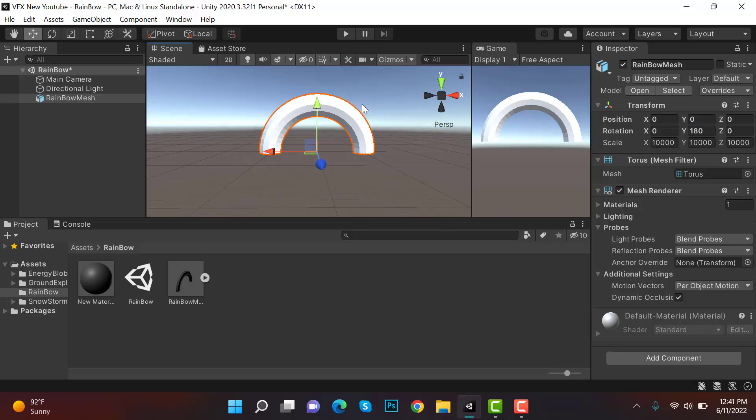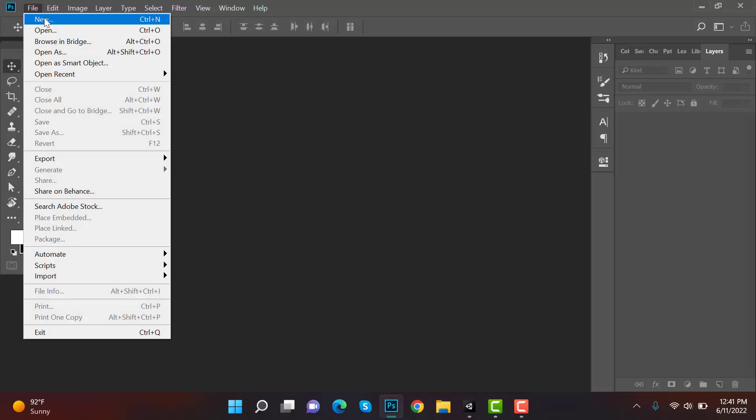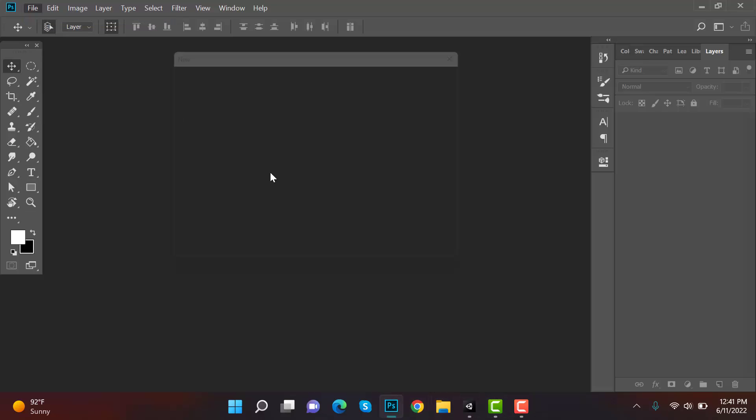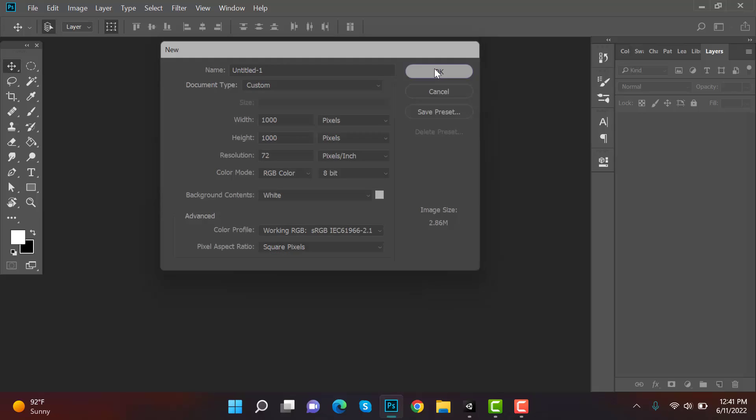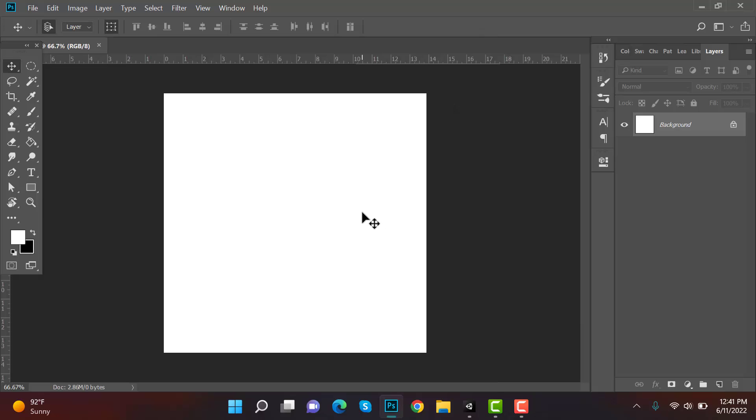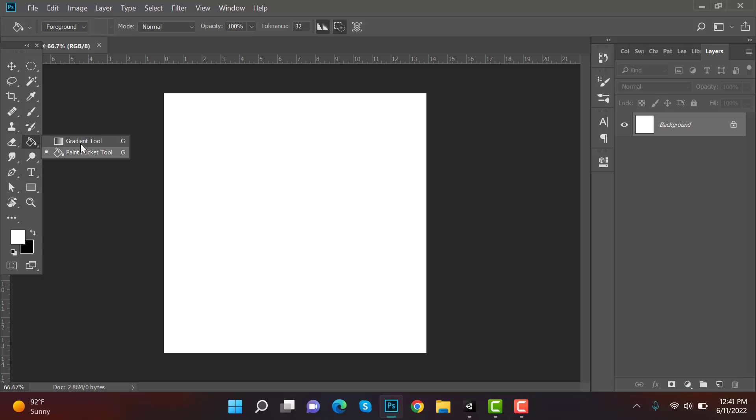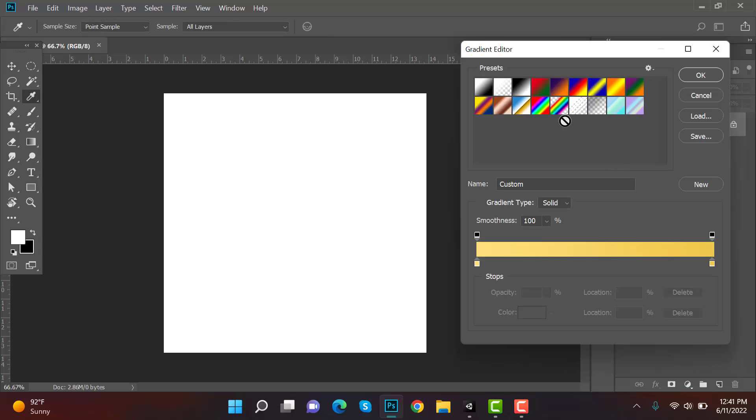Okay, next we have to draw a texture for it. So what we have to do is we have to go to Photoshop. File new and make a file of 1000 by 1000 pixels. Next we have to do is select a gradient tool and from here we are going to create a gradient.